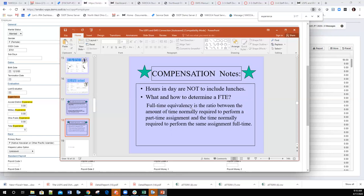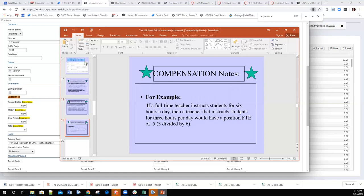Another reportable field is the FTE — full-time equivalency — which is a ratio between the amount of time a job normally takes and a part-time equivalent. For example, if a teaching position is six hours per day, a full-time teacher gets 1.0 FTE. A part-time teacher working three hours a day gets 0.5 FTE because she's only doing half the time required to perform that position.